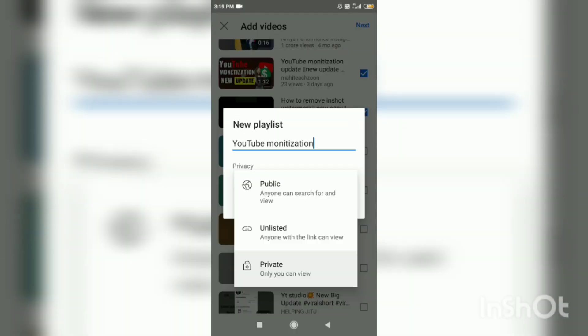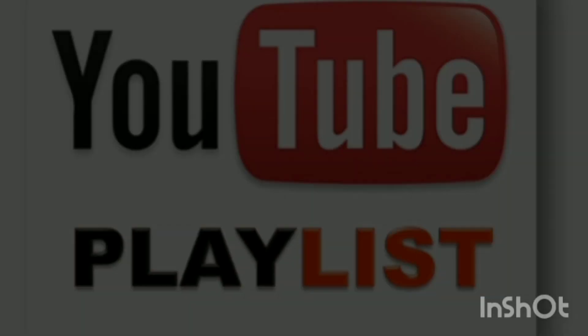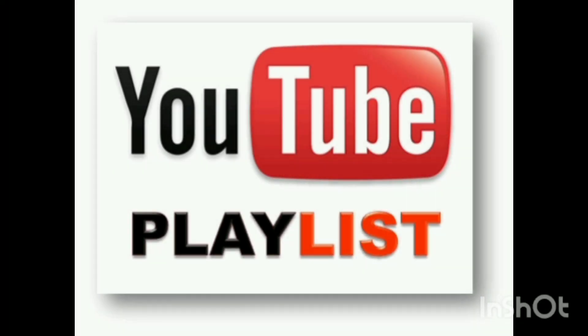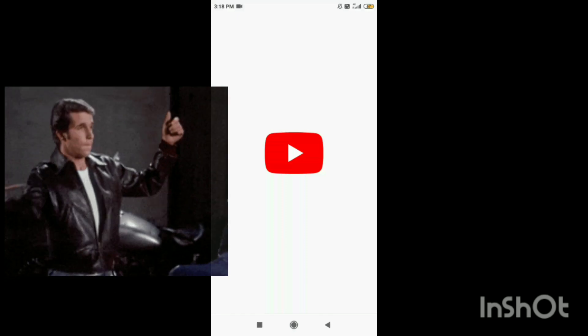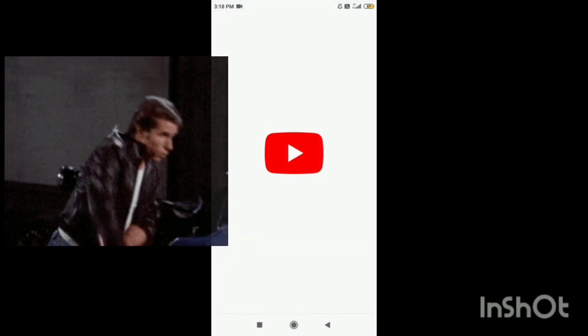Hello, friends. Welcome back to my YouTube channel. Today's video is how to create YouTube playlists. Let's get started.